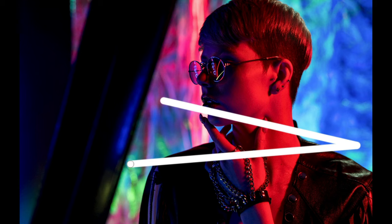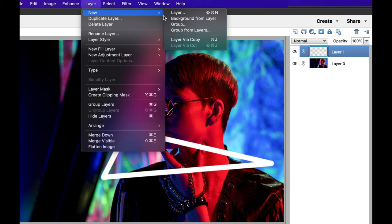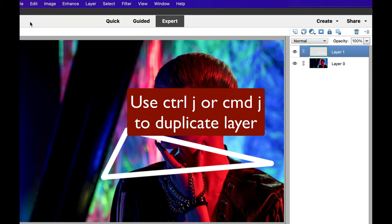There we have our triangle that the face is going to pop through. The next thing we need to do is duplicate a layer. We can do that by going to Layer > New > Layer Via Copy, or we can use the shortcut key Command or Control J to make a duplicate layer.